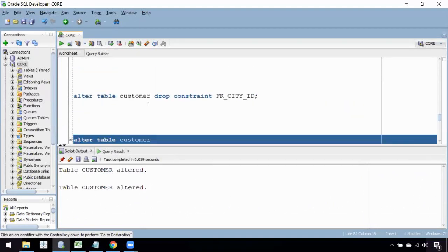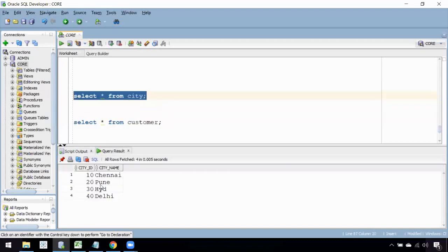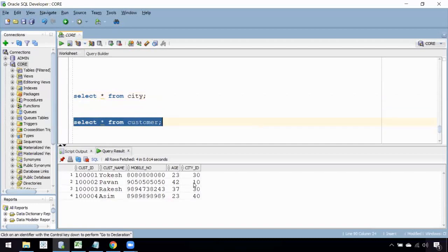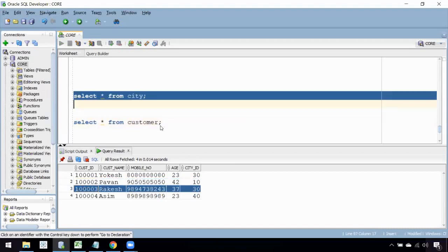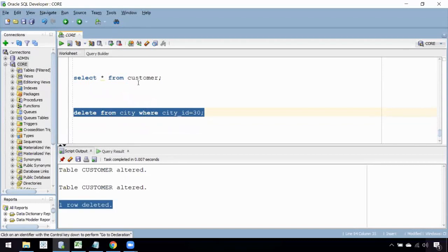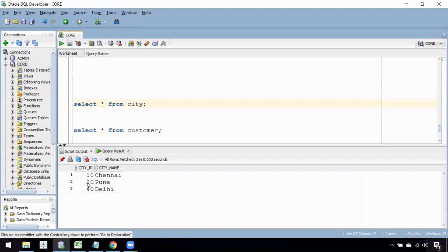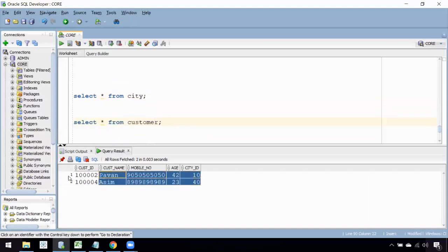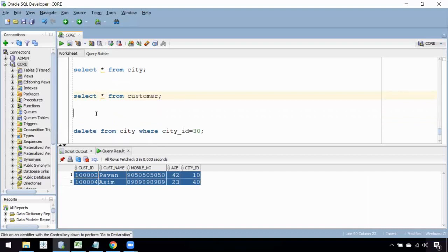Now if I select from the customer table, it has four records. I'm going to delete a record from the city table where city ID is 30. One row is deleted from the city table. If I check the customer table now, the customers with city ID 30 have also been automatically deleted. This is ON DELETE CASCADE in Oracle — it cascades the delete operation across both tables.